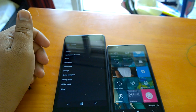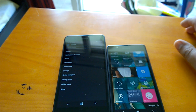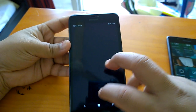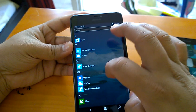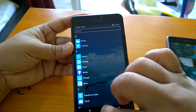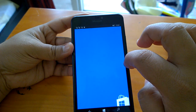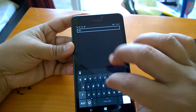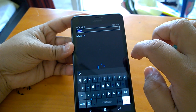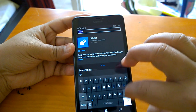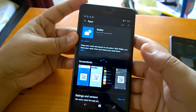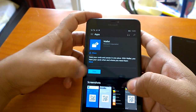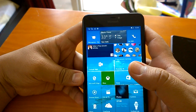One more change from what we saw in the emulator: Wallet does not come pre-installed with this build, but you can install it from the Store. Once installed, Wallet lets you store boarding passes and various loyalty cards. That covers nearly everything we wanted to share about build 10166.